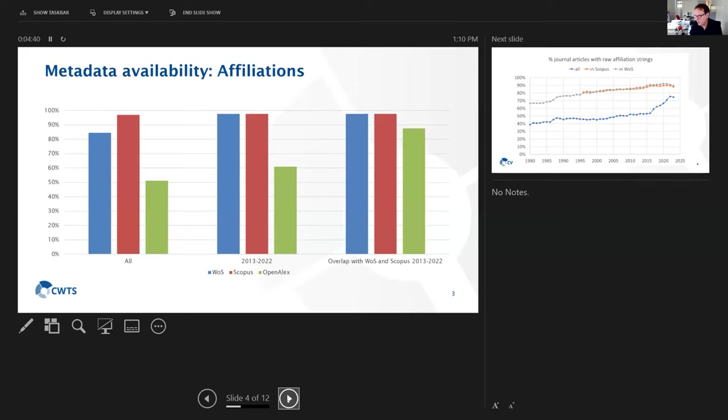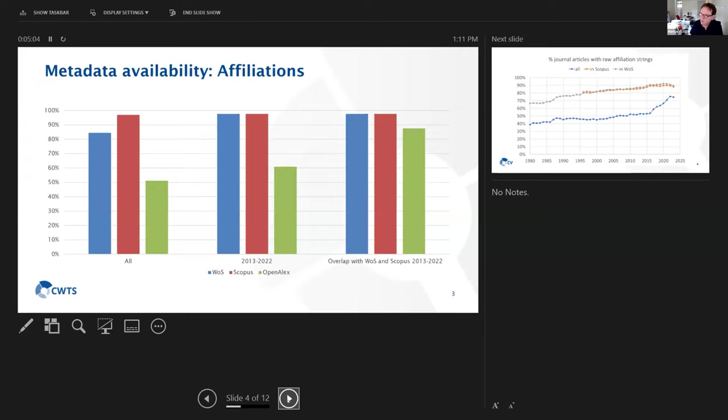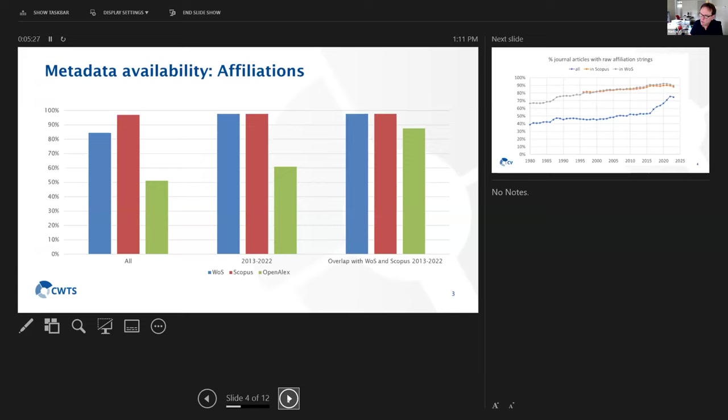What we did here was we looked at the availability of affiliations for records in OpenAlex, and whether for those records that were also part of Scopus or Web of Science, what is the percentage of those records that have affiliations available. So in the left three bars, you'll see that for OpenAlex, in all publications, all the journal publications in OpenAlex, for a little bit over 50% there are affiliations available.